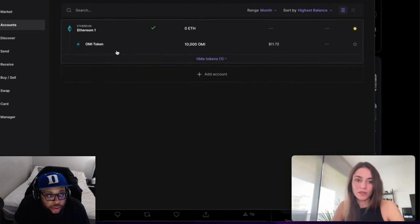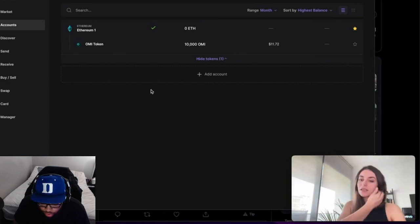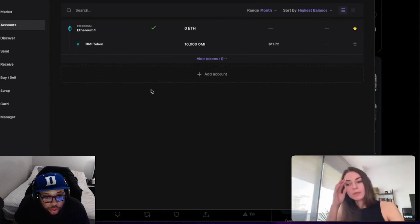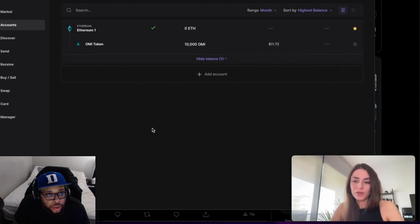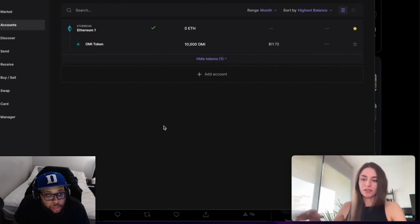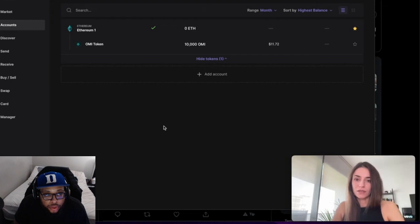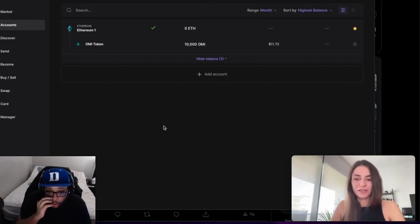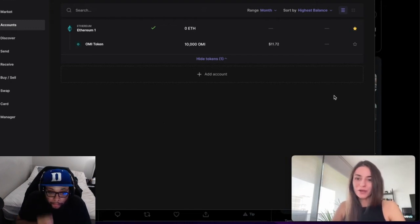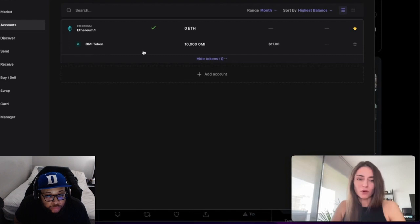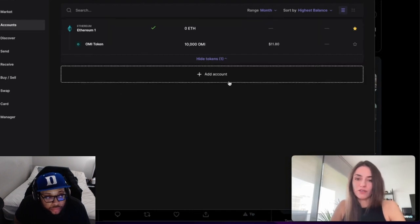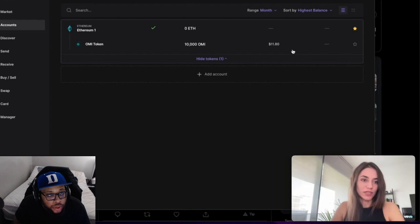I already made one test transaction which worked out fine. The nice thing is with the latest update, the OMI token is already visible in the app. This hasn't been the case for a couple months - you had to connect your MetaMask to see your OMI tokens. That's why I haven't done it until now, but now it's very easy.